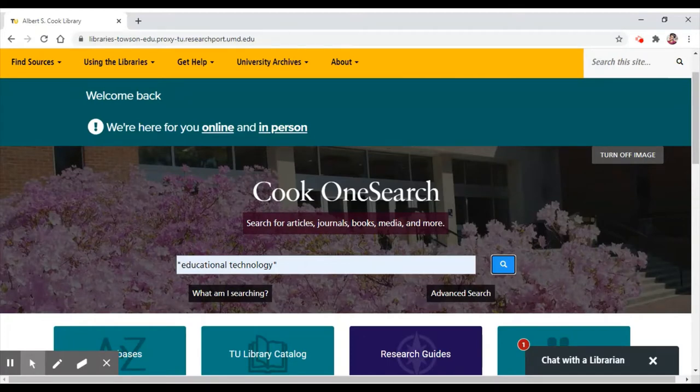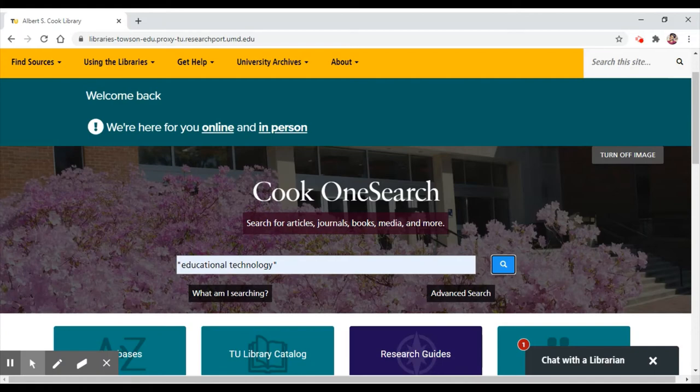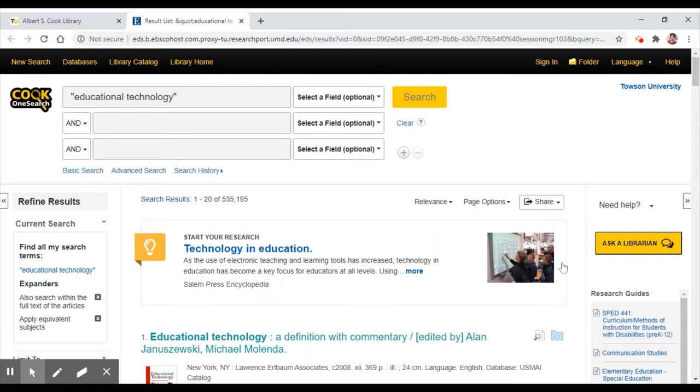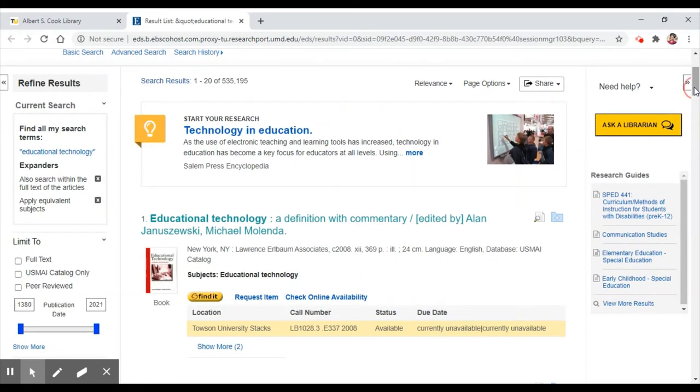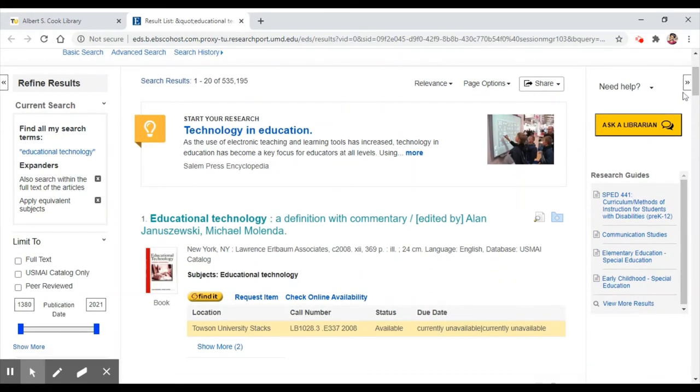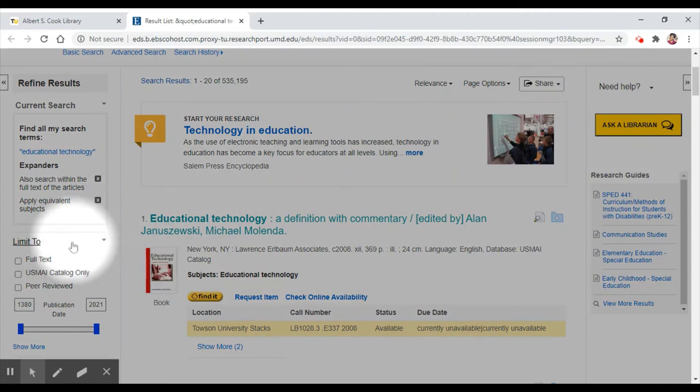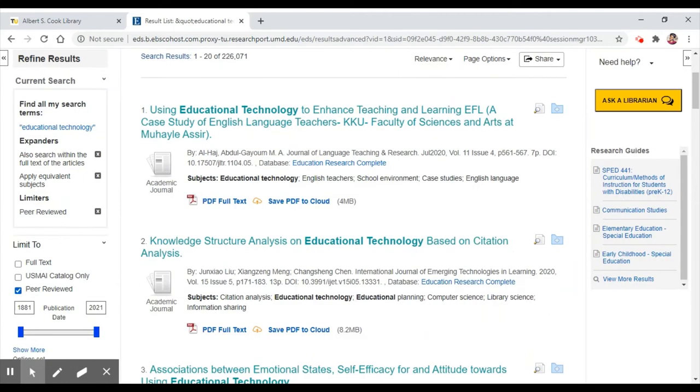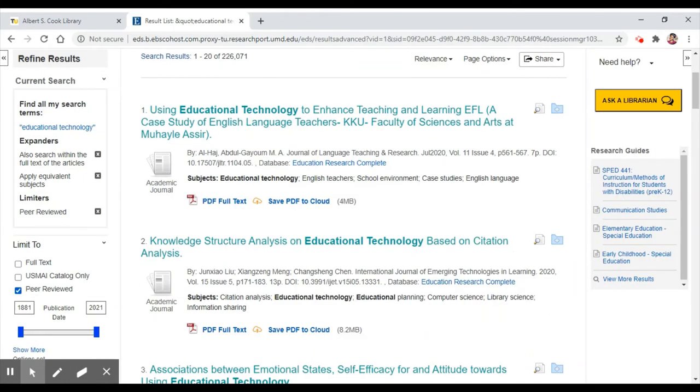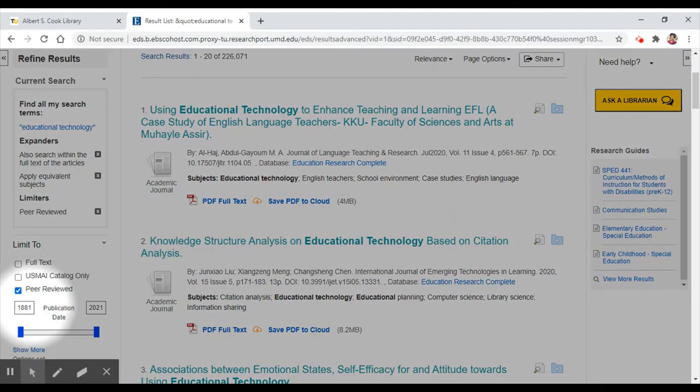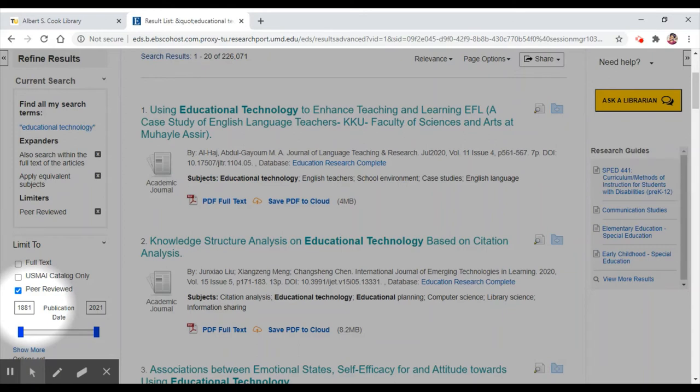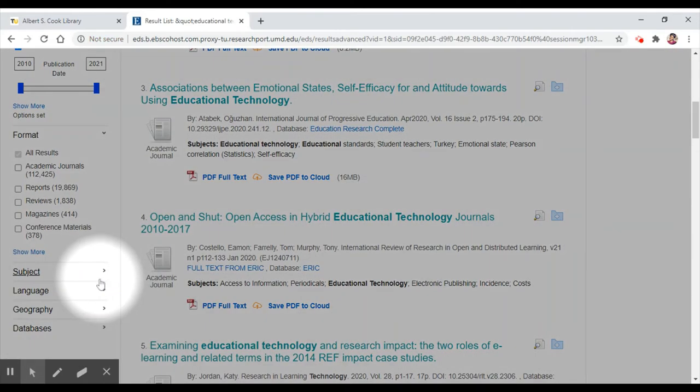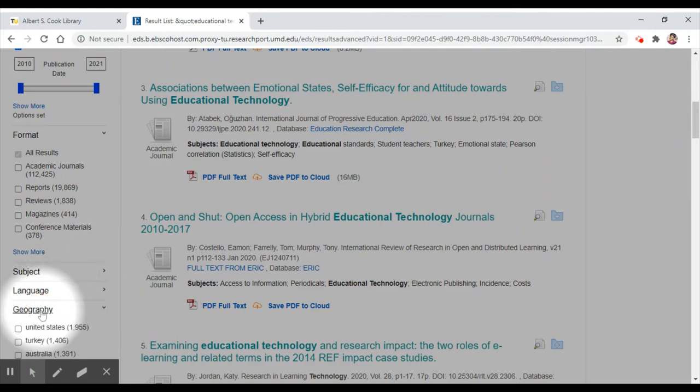Using Cook OneSearch, let's search for scholarly articles using our same search terms. We need to find scholarly, peer-reviewed articles, so let's check this checkbox on the left side bar for peer-reviewed. While we're over here, let's see what other limiters we can use. This publication date range is quite broad, covering 140 years. Let's narrow it down by changing this year to 2010, so our results are those published in the last 10 years. It also might be a good idea to use the geography limiter, so we can keep to articles published in the United States.